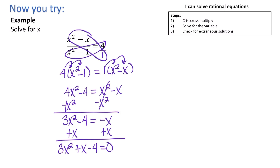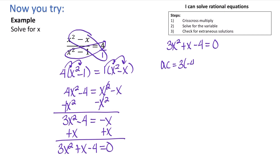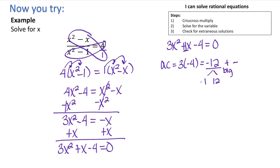Now we need to factor 3x squared plus x minus 4 equals 0. Using the AC method: 3 times negative 4 equals negative 12. We need two factors of negative 12 that add up to 1. Since it's negative, we'll have a positive and negative factor, and since 1 is positive, the bigger factor is positive. Listing factors of 12: 1 and 12, 2 and 6, 3 and 4. These add up to 11, 4, and 1 respectively. So negative 3 and 4 are the correct combination, giving us 3x squared minus 3x plus 4x minus 4 equals 0.